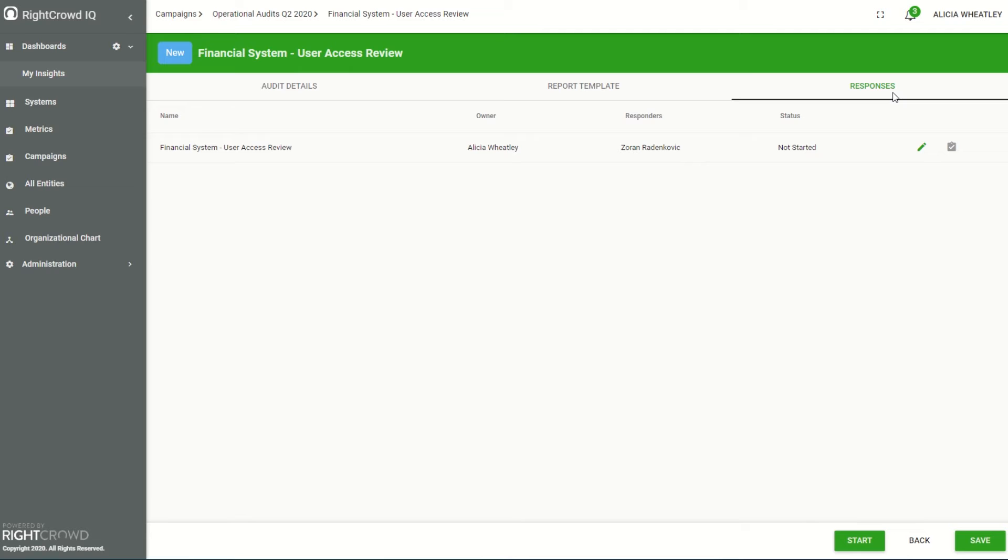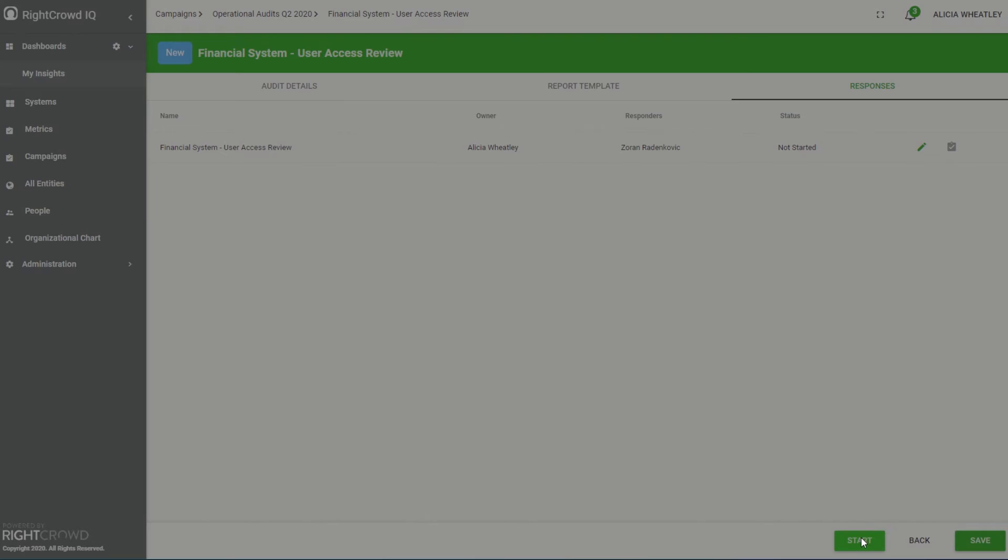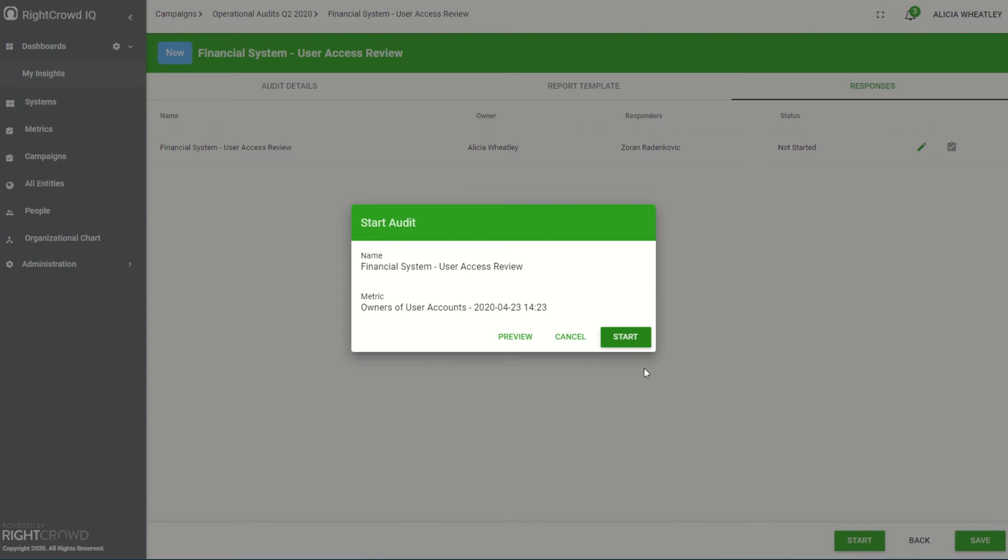I then add who the responders should be or verify that they are accurate and click the start button. The responder is then able to access their assessment page via a URL.